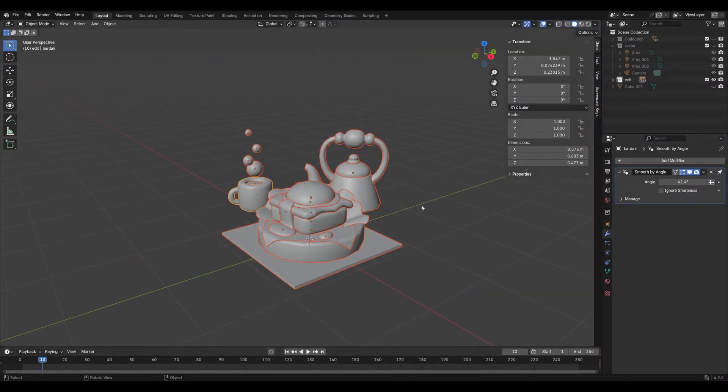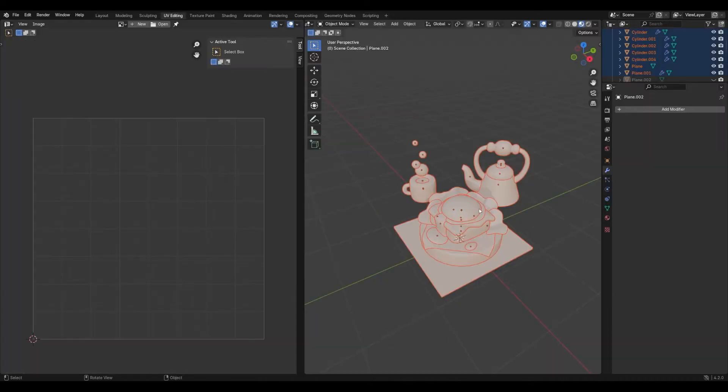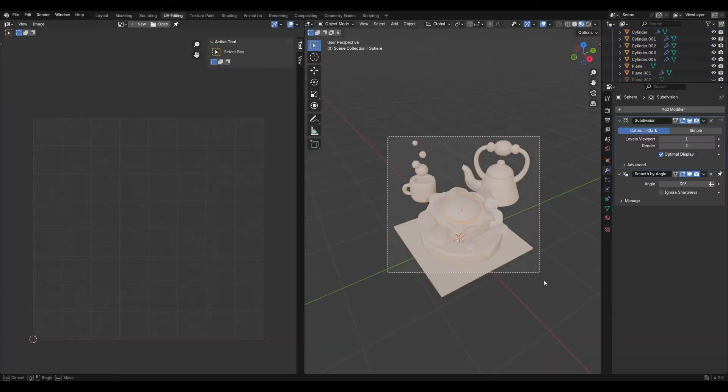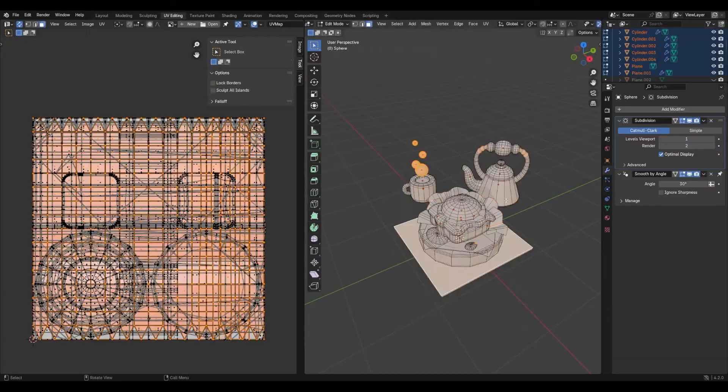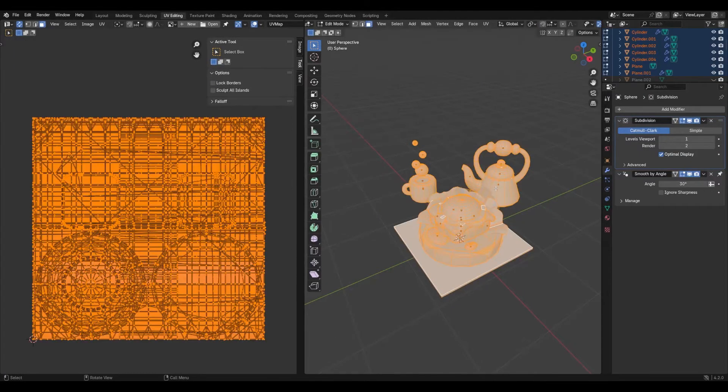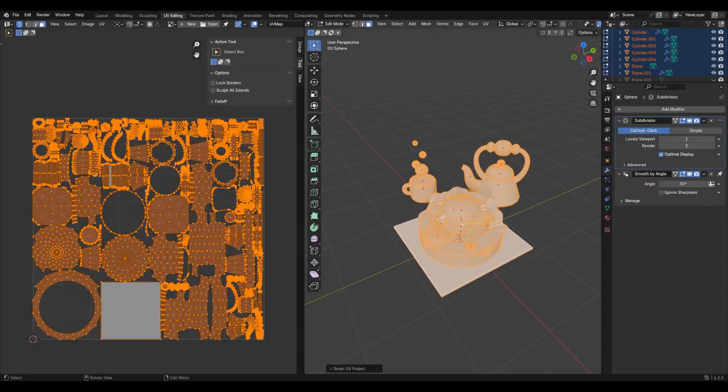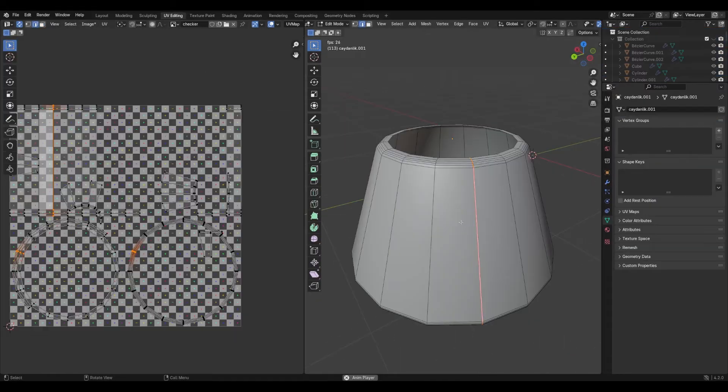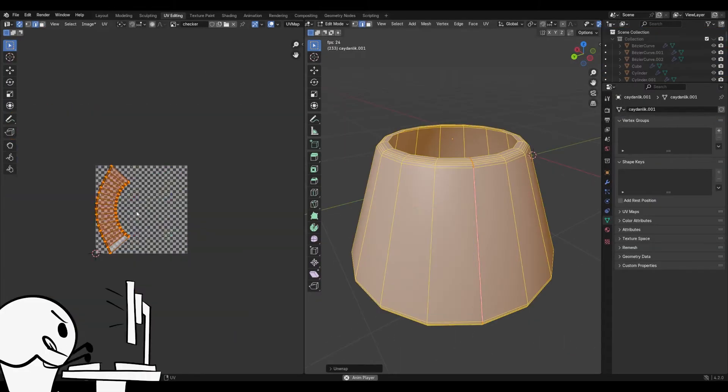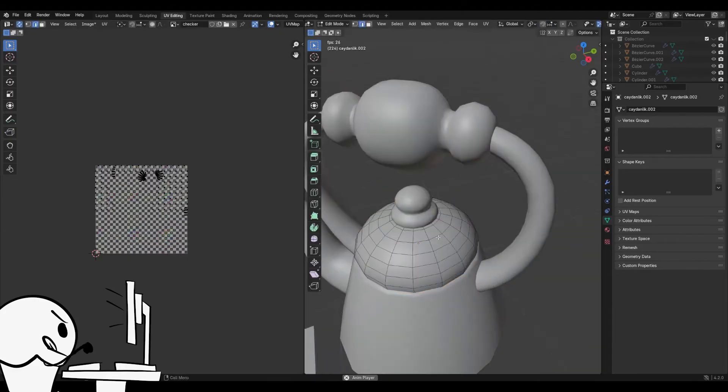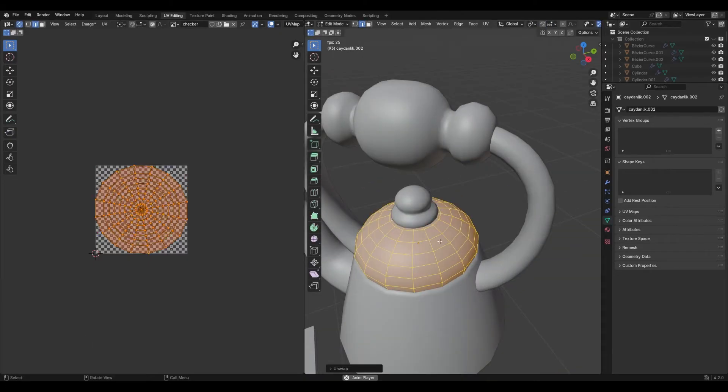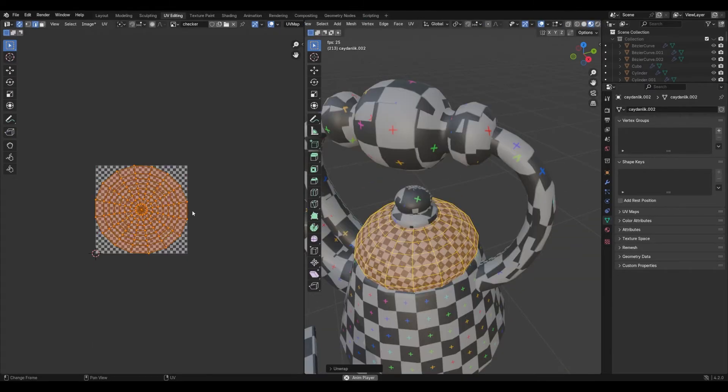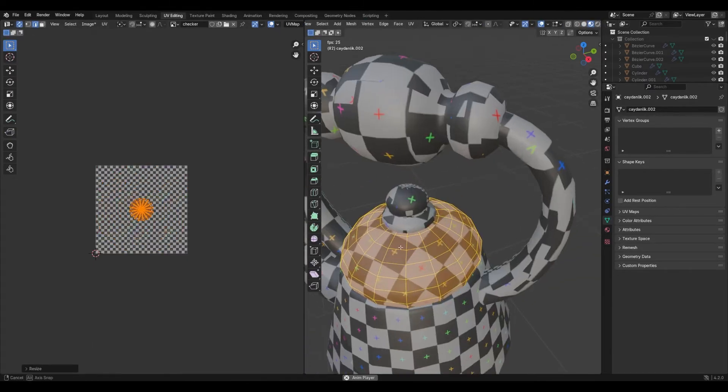We need to unwrap the UVs first. You can use Smart UV Unwrap inside Blender or manually select edges and unwrap them yourself. Actually, unwrapping it yourself can be much better as it gives you more control over how you'll paint the model based on its shape.